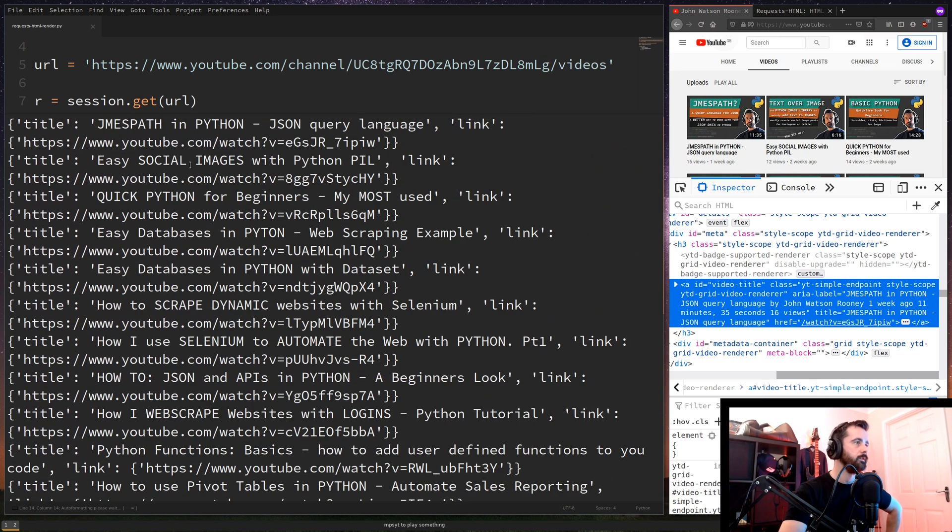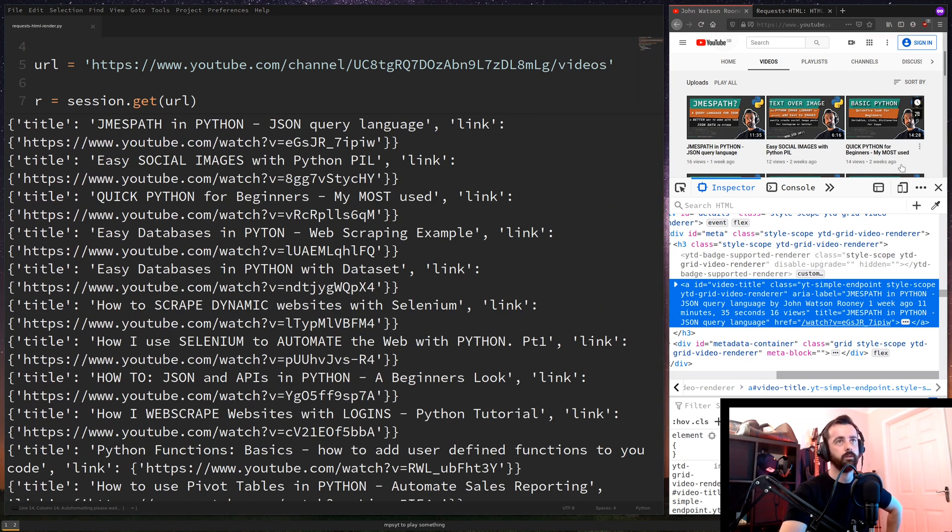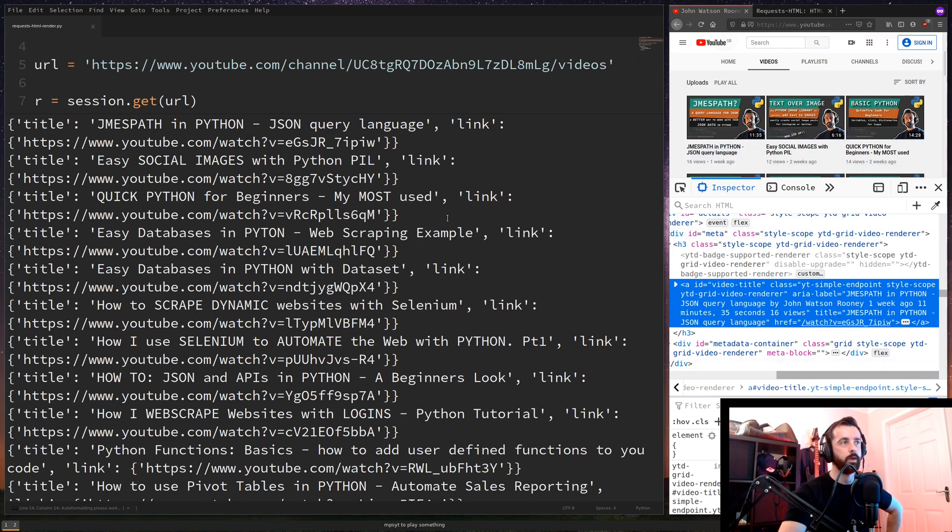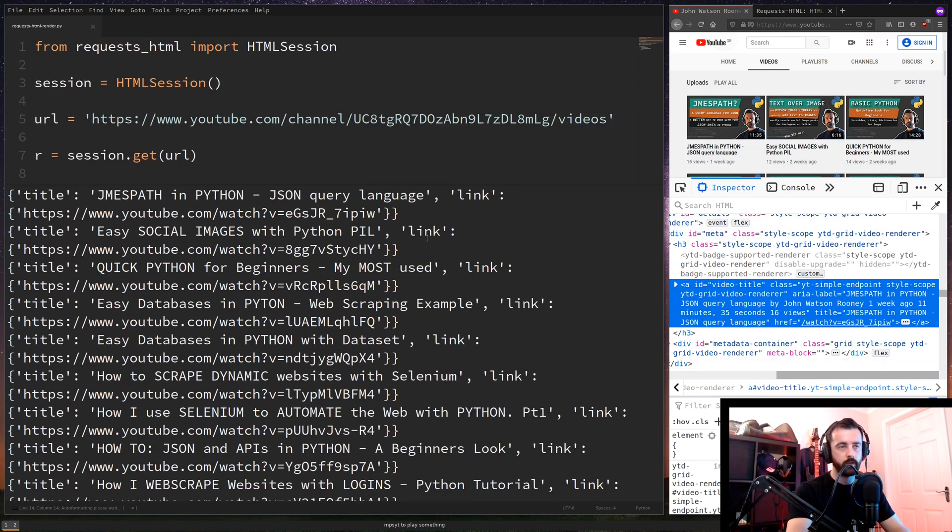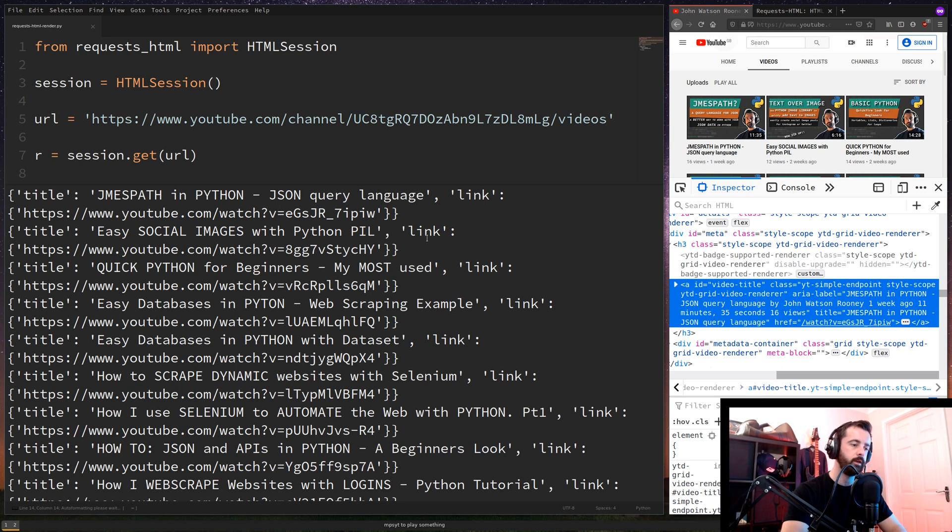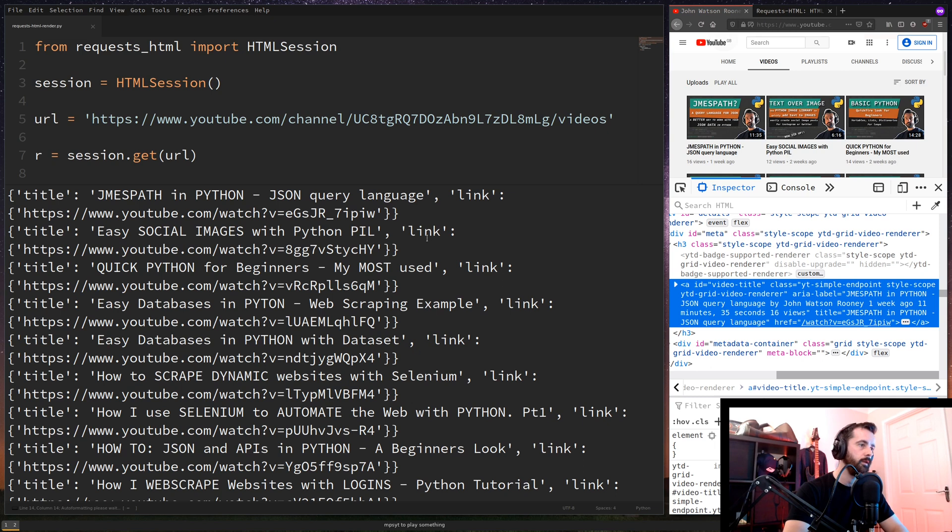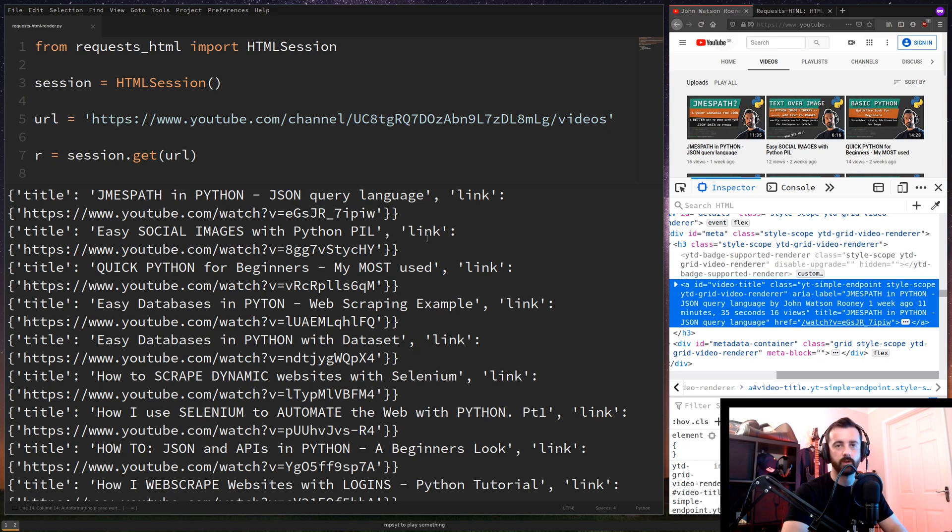And there we go. So we can see the title and the link. And obviously this goes through in the order that they're on the page. So there you have it, guys. Nice and quick and simple. Another option for web scraping that might be useful to you. A very simple one. And hopefully it provides some value to you guys. Let me know what you thought in the comment section. Subscribe if you like it and like if you do as well. Thank you very much. Bye.